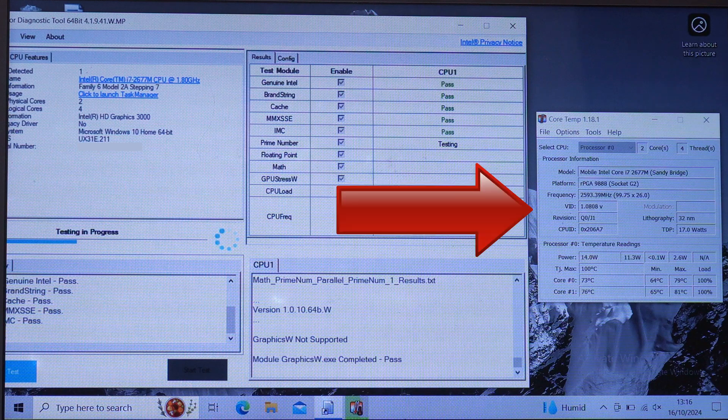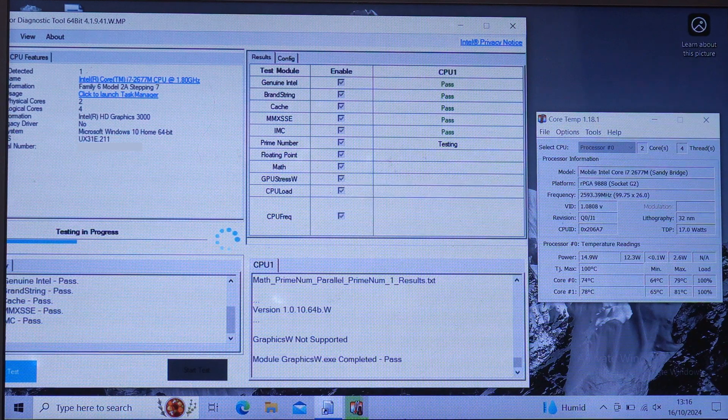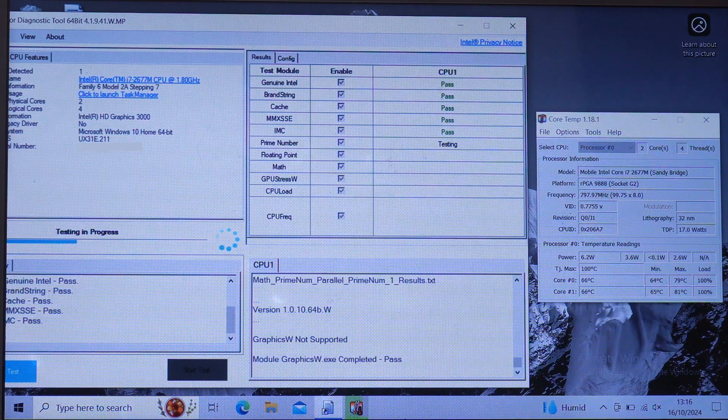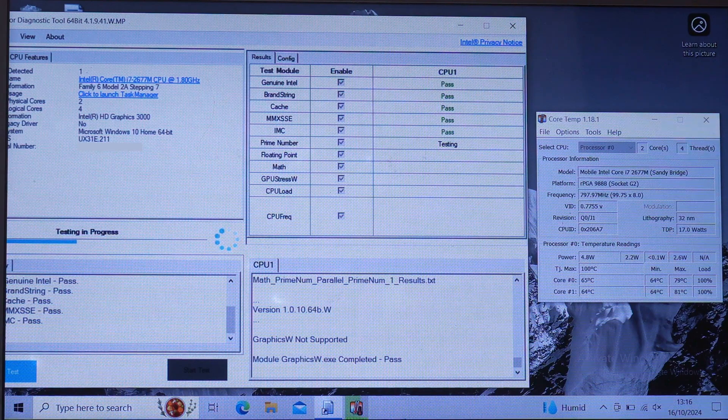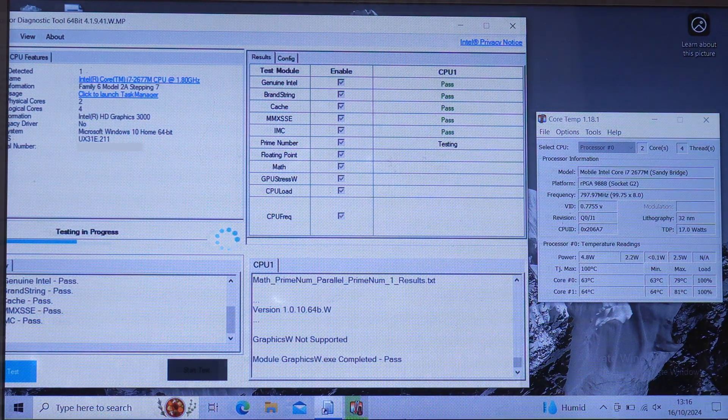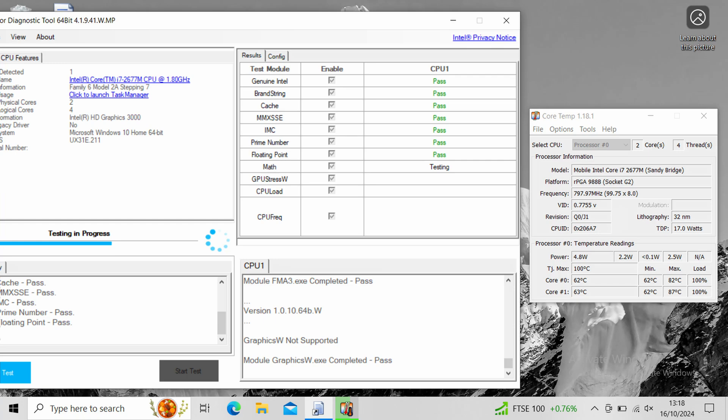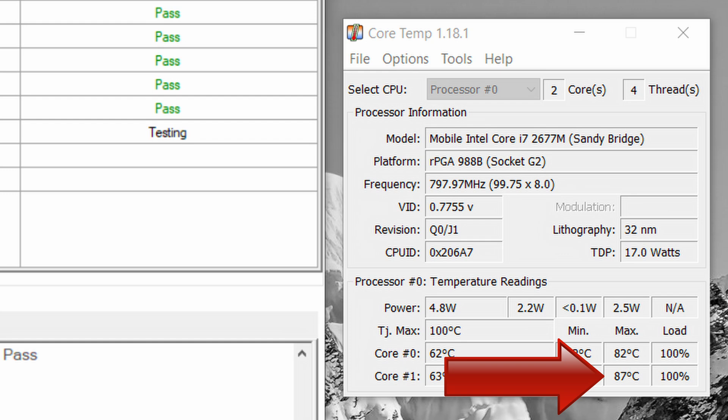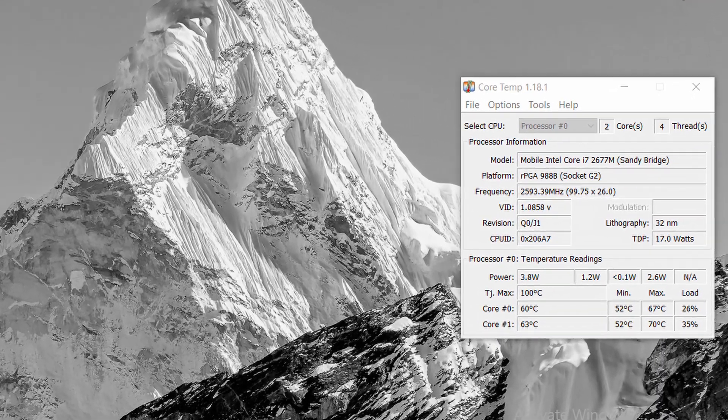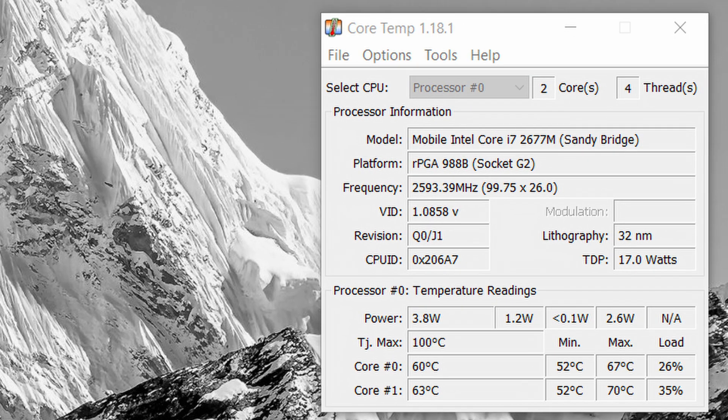And this is the CoreTemp app showing us the temperatures of the CPU. During this test, I took a screenshot of this while it was running. The temperature of one of the cores went up as high as 87 degrees Celsius at its hottest. And here's a screenshot of when the processor was running at idle. So the CPU runs at about 60 degrees Celsius when the laptop is turned on, but not being used.